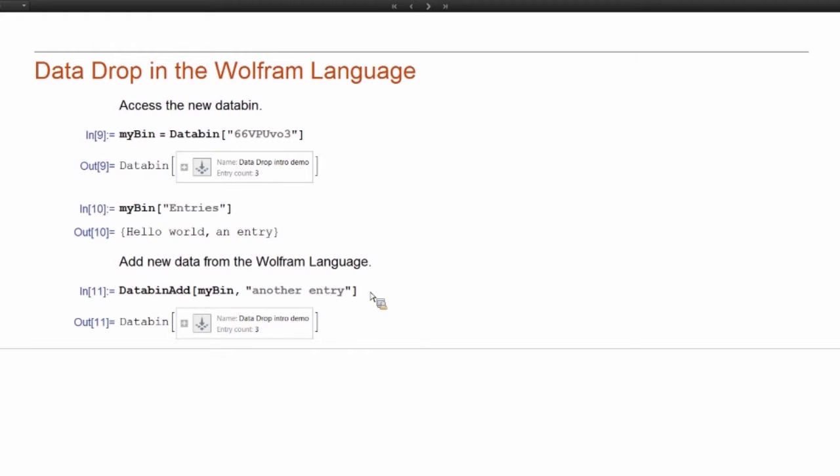So you can sort of seamlessly transition between different interfaces, you know, specifically the website and the Wolfram Language are the two most developed ways to really access your data and work with it.